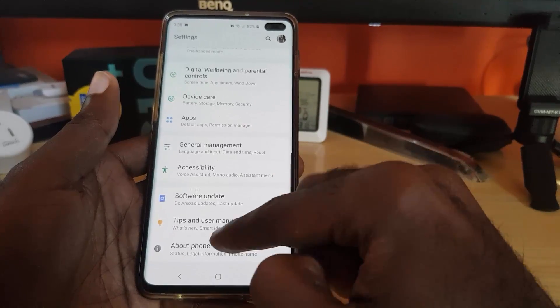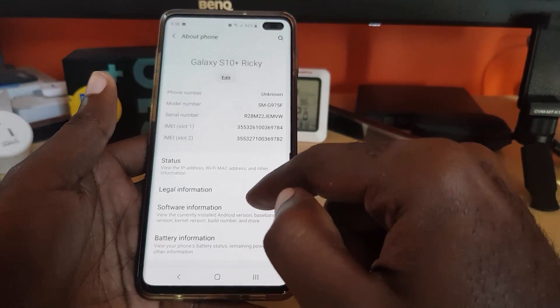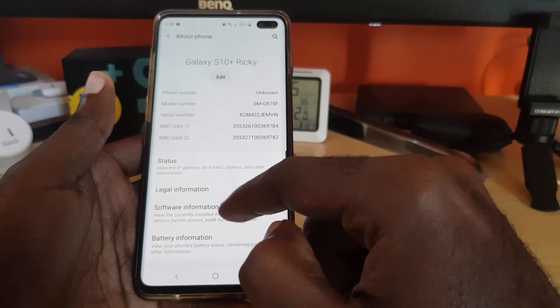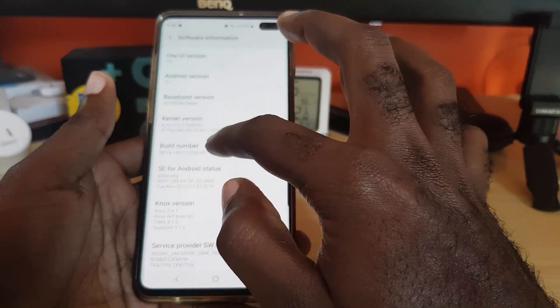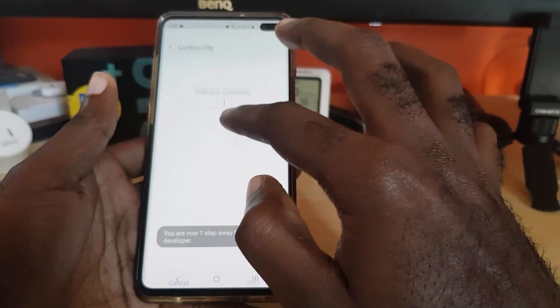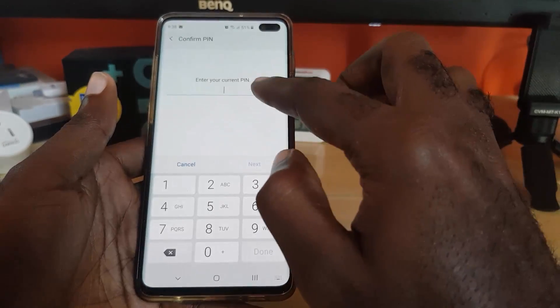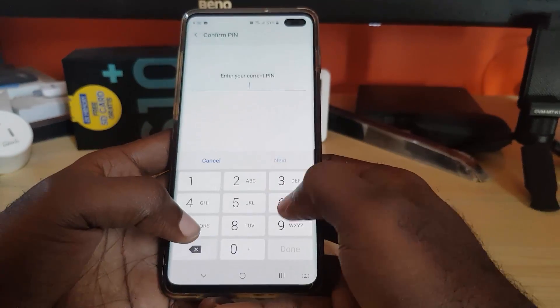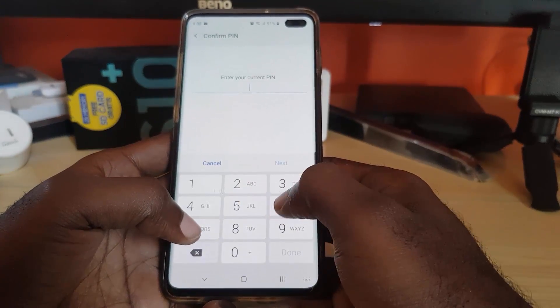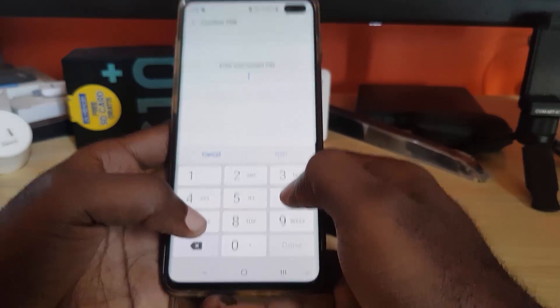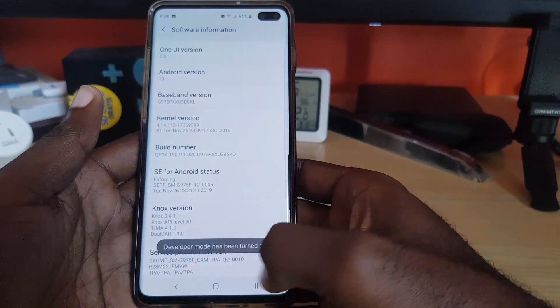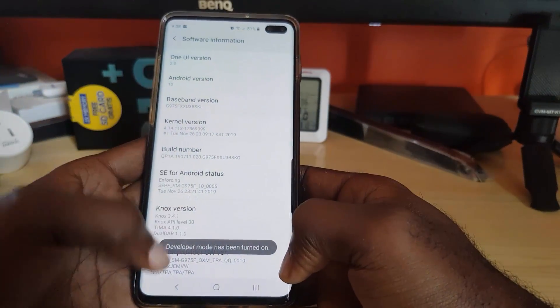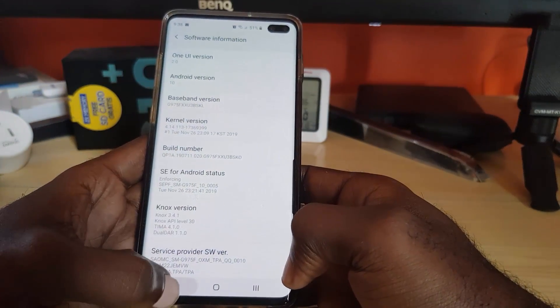Go to About Phone, then Software Information, and tap on the Build Number. Notice it counts down, and after several taps it says Developer Options has been turned on. Enter your password if prompted.